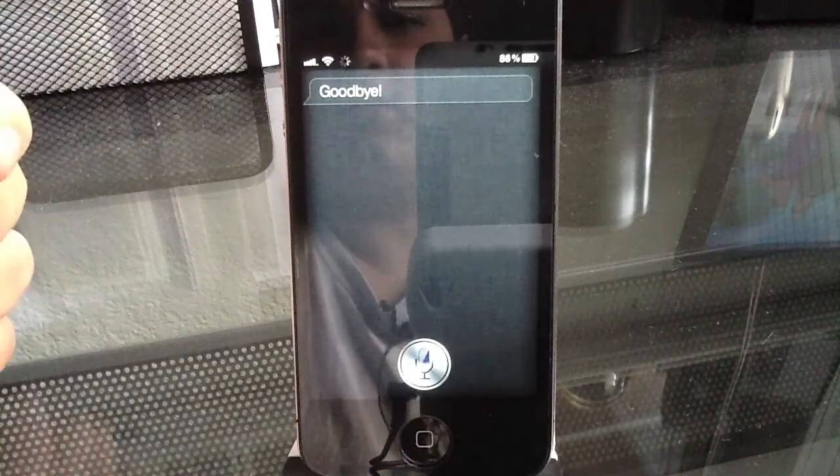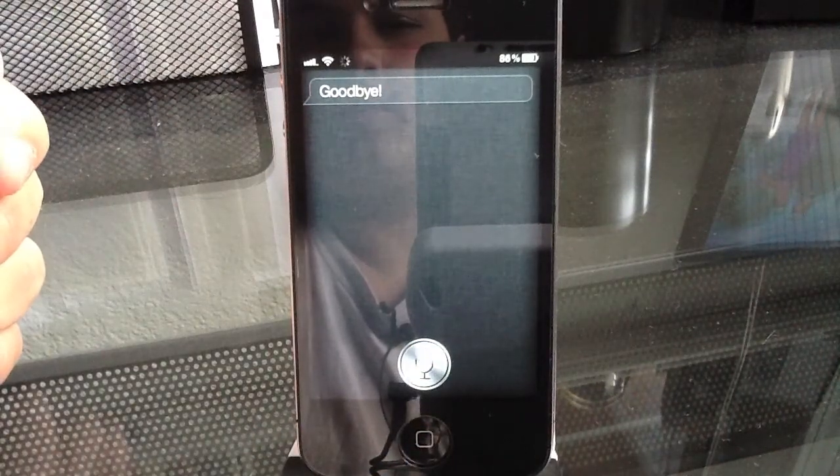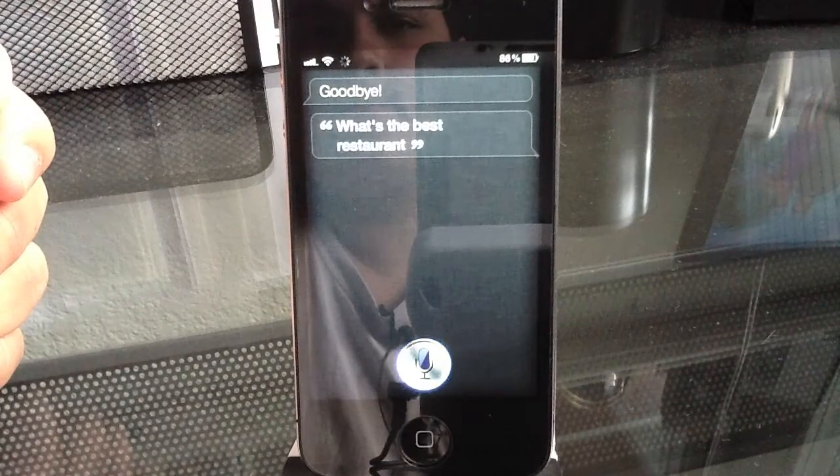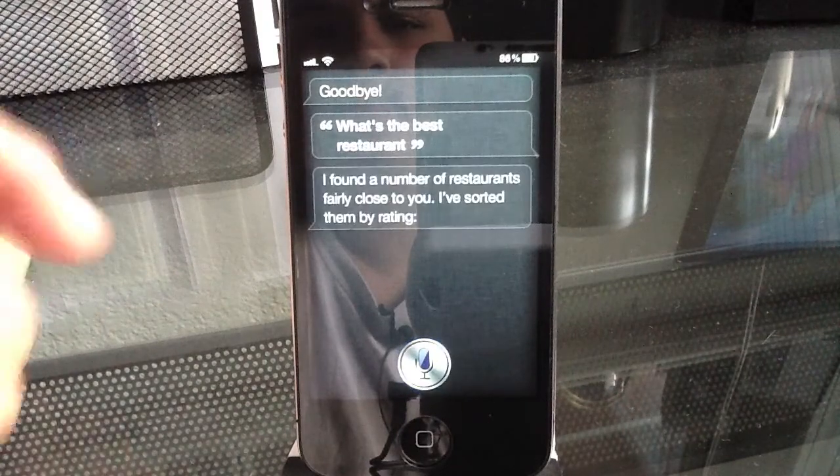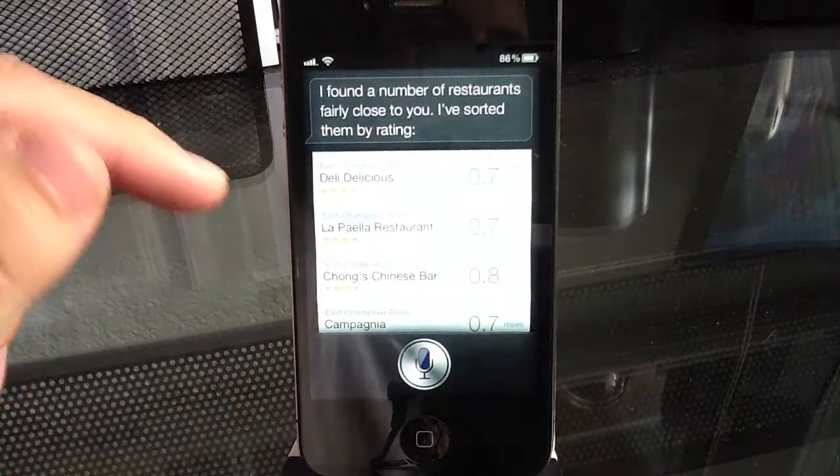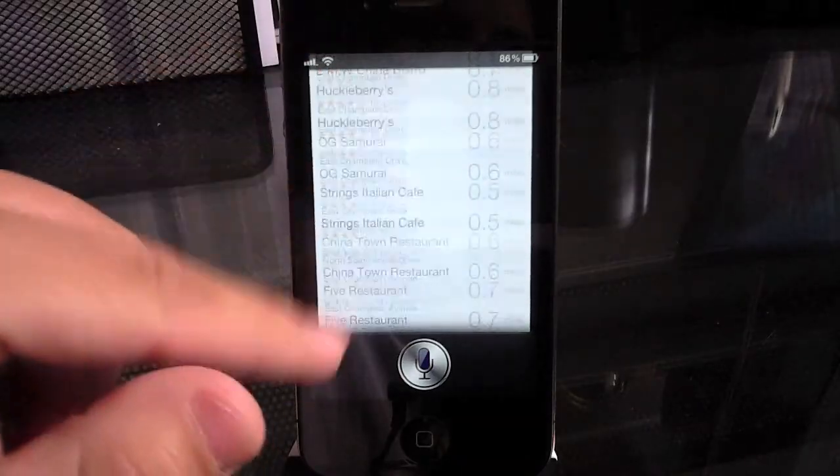So, what's the best restaurant? I found a number of restaurants fairly close to you. I've sorted them by rating. So, now we are in just regular Siri mode.